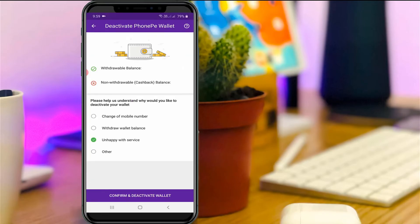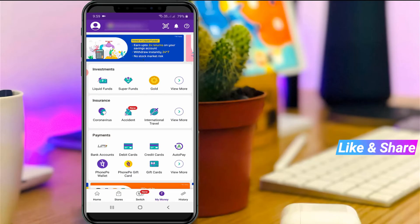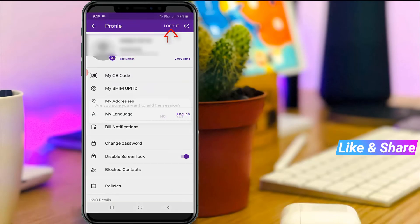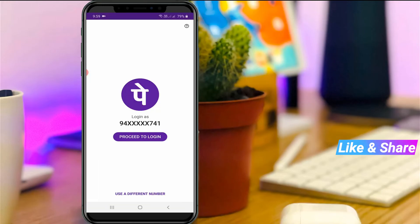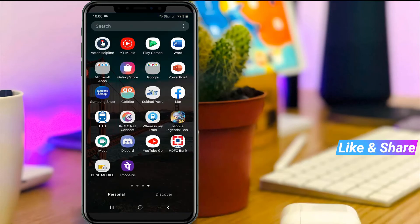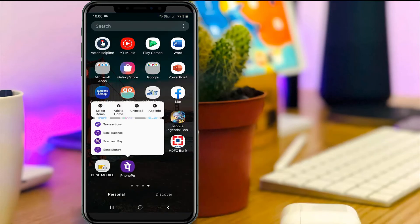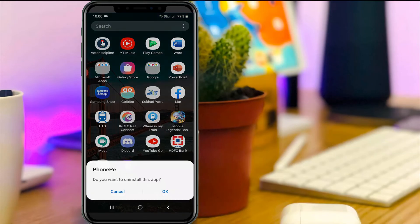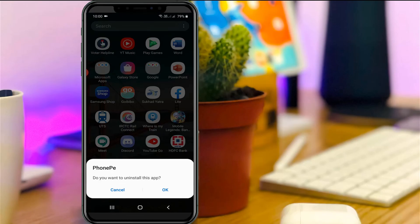Once you've done this process, finally don't forget to log out of your PhonePe account and then uninstall this application. Once you follow my tutorial, your account is automatically deleted from the PhonePe server.